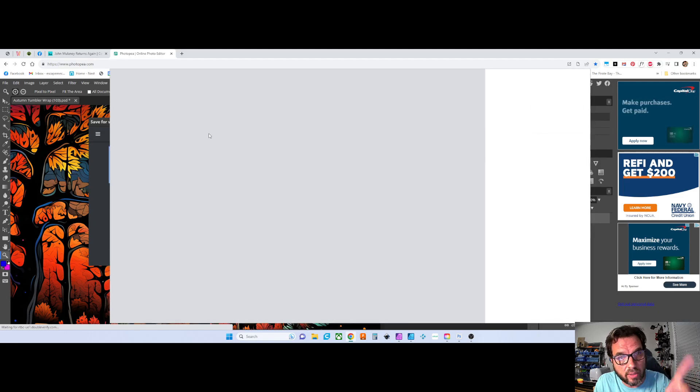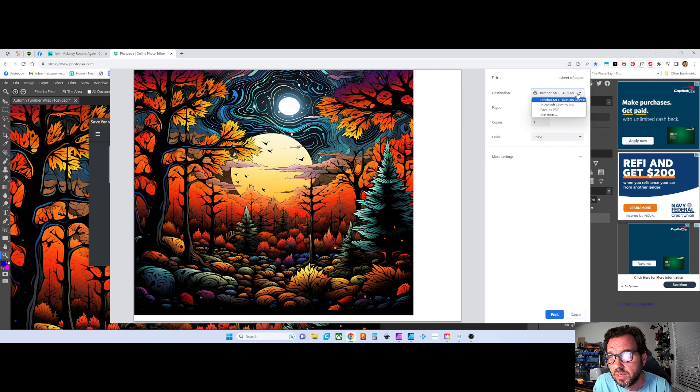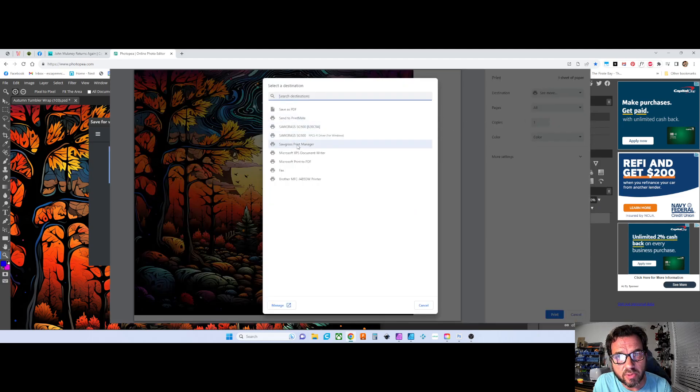you can save it for the web or you can go to print. And when you do go to print, up here in the destination, you'll select your Sawgrass print manager.